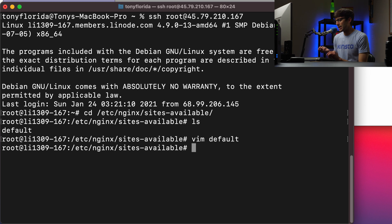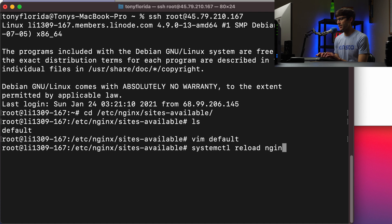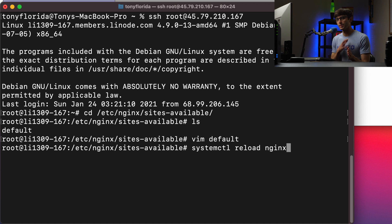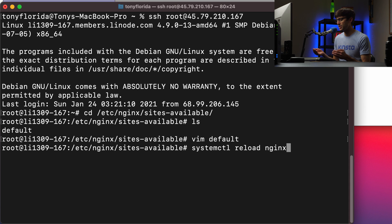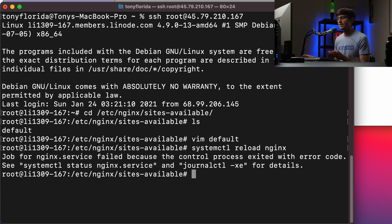And when we go and do something like a systemctl reload nginx, and this could be with a restart too. I have a whole video about the difference between reload and restart, but we're basically just trying to reread that configuration file at this point.